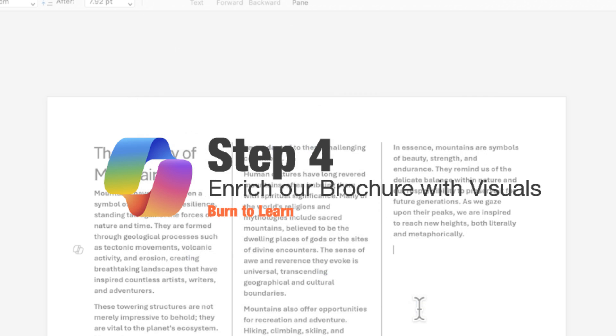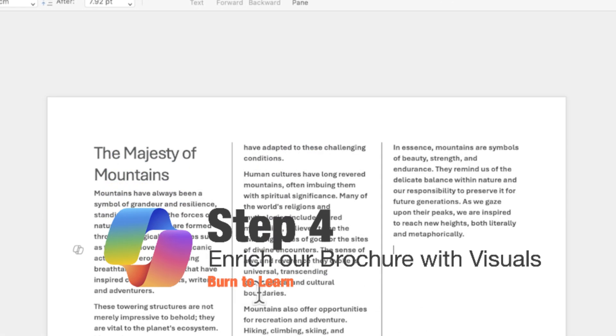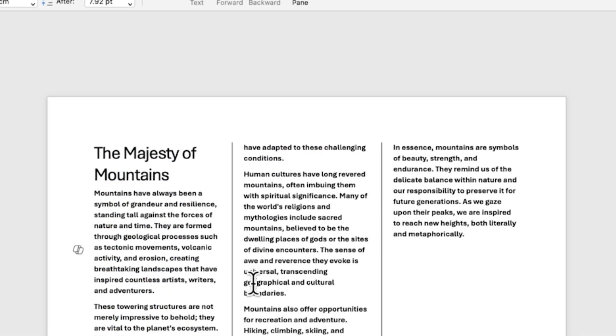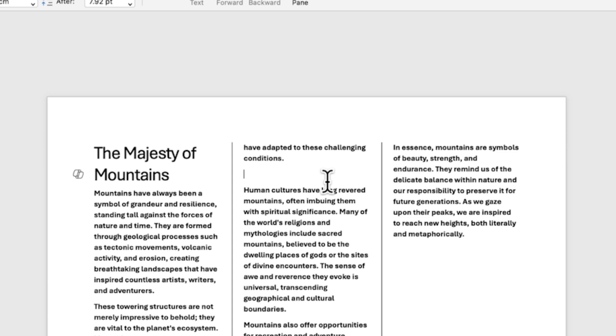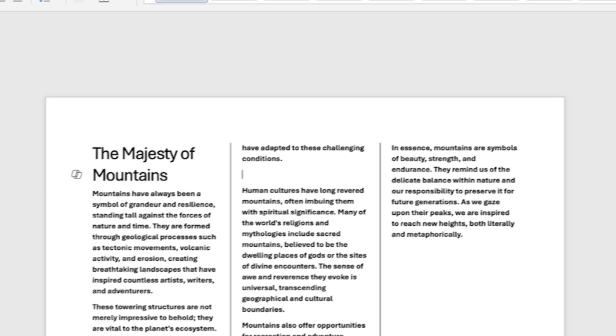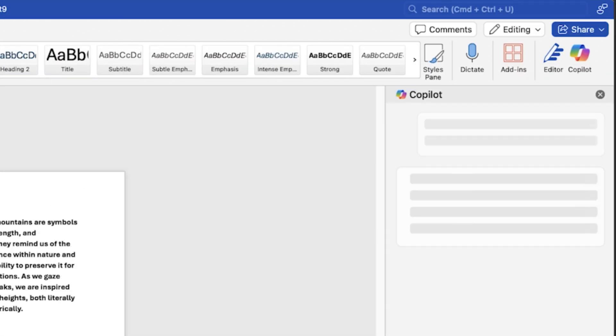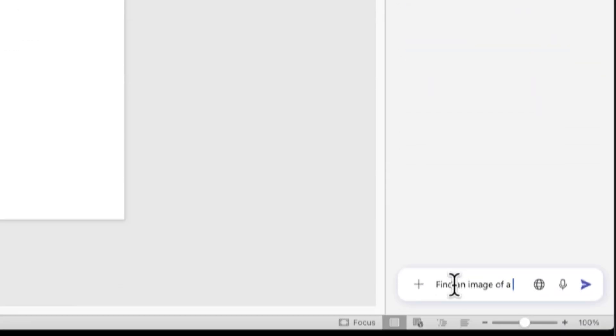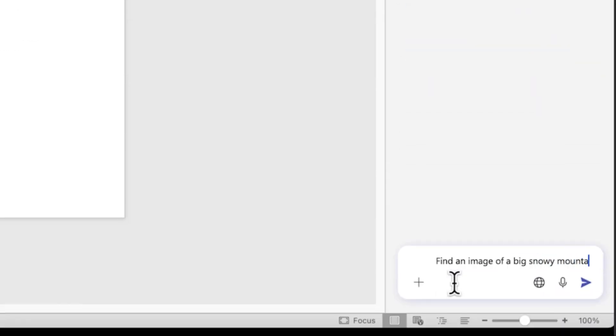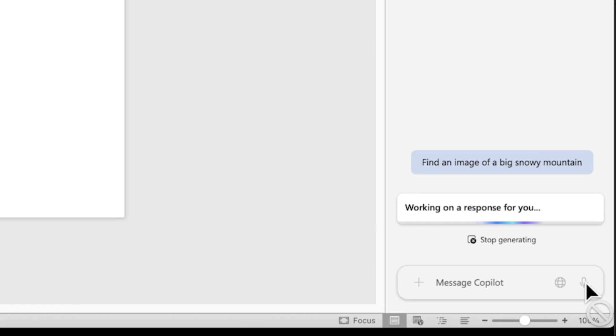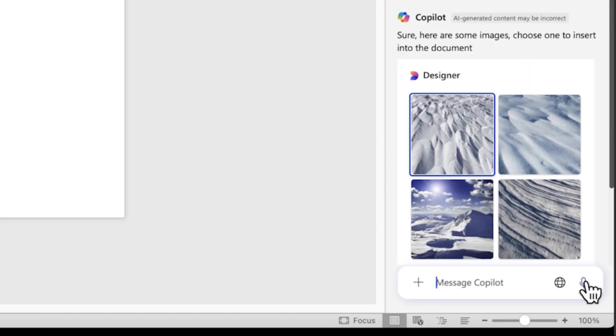Step 4: Now let's enrich our brochure with visuals using Copilot. First, place the cursor where you want an image. Then click the Copilot icon and type 'Insert an image of the mountain.' Copilot is now going to find images for you. That was easy.